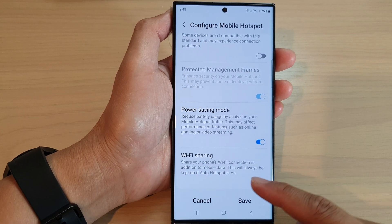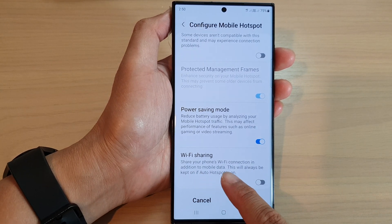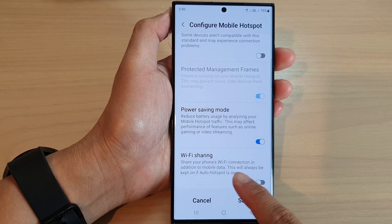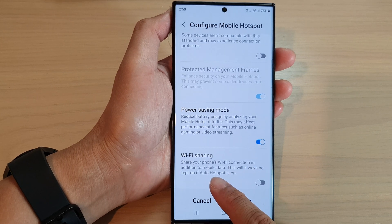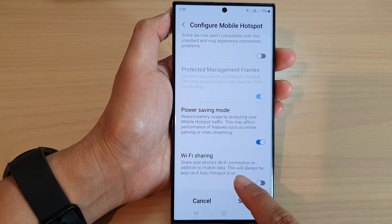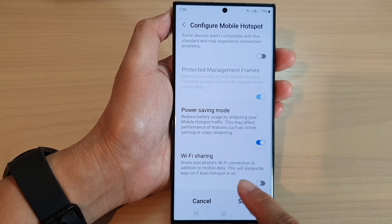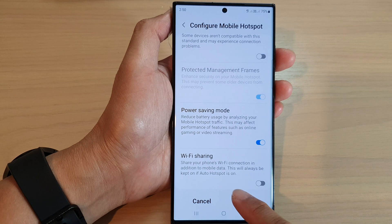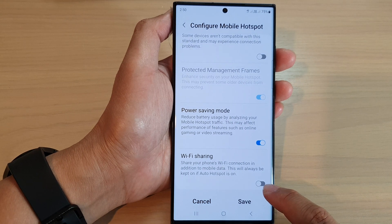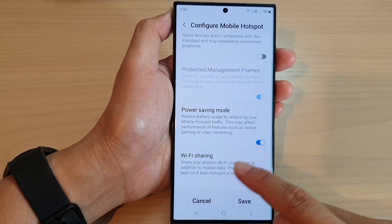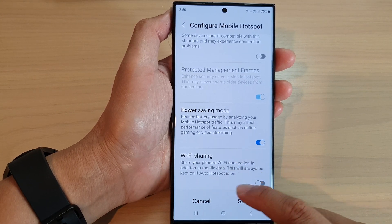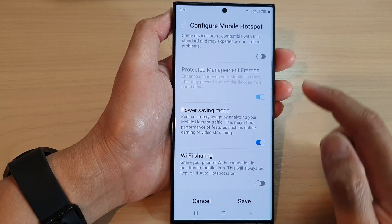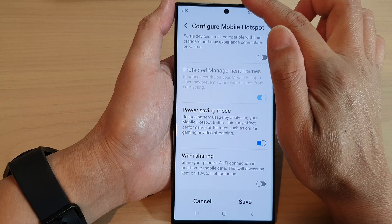What this feature does is it allows you to share your phone's Wi-Fi connection in addition to mobile data. This will always be kept on if auto hotspot is on.